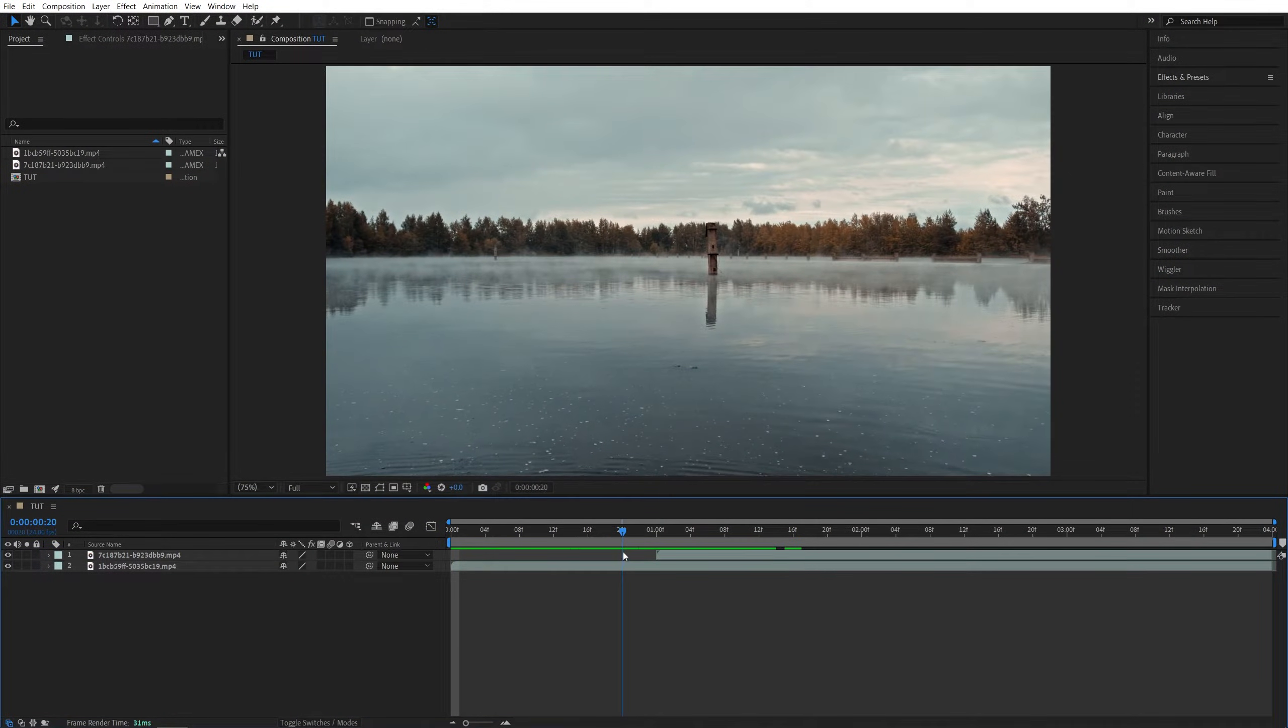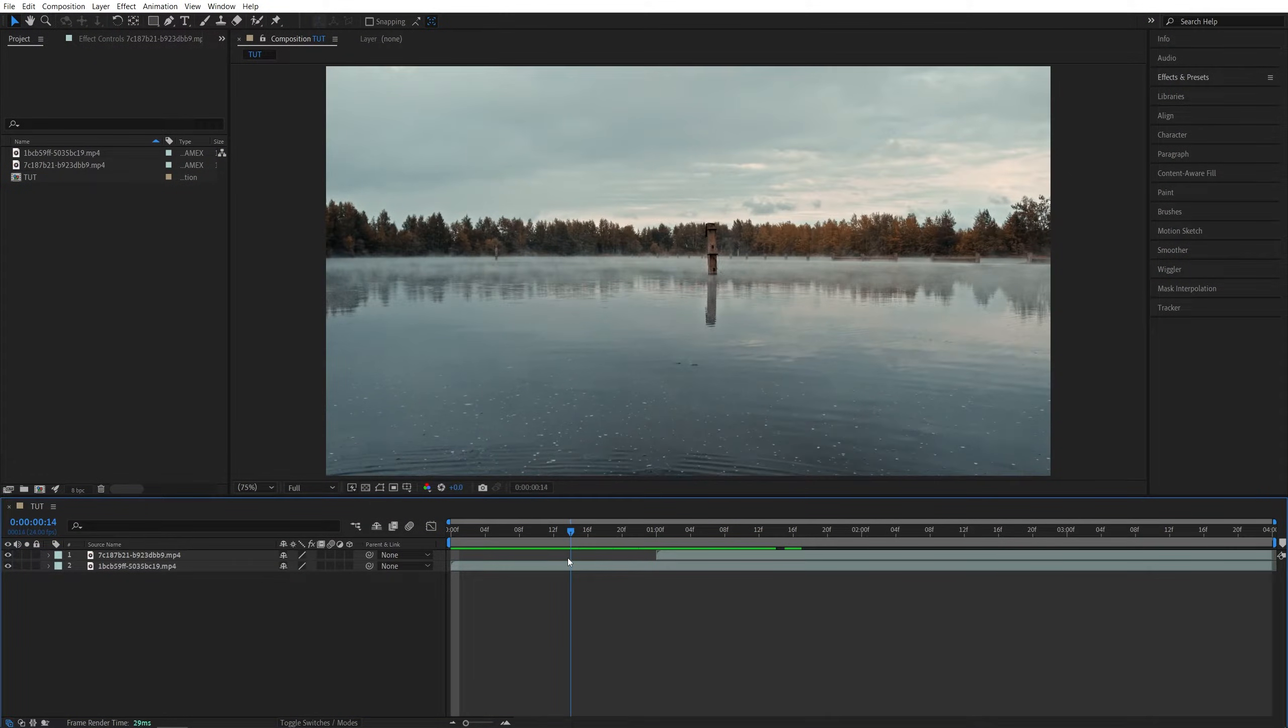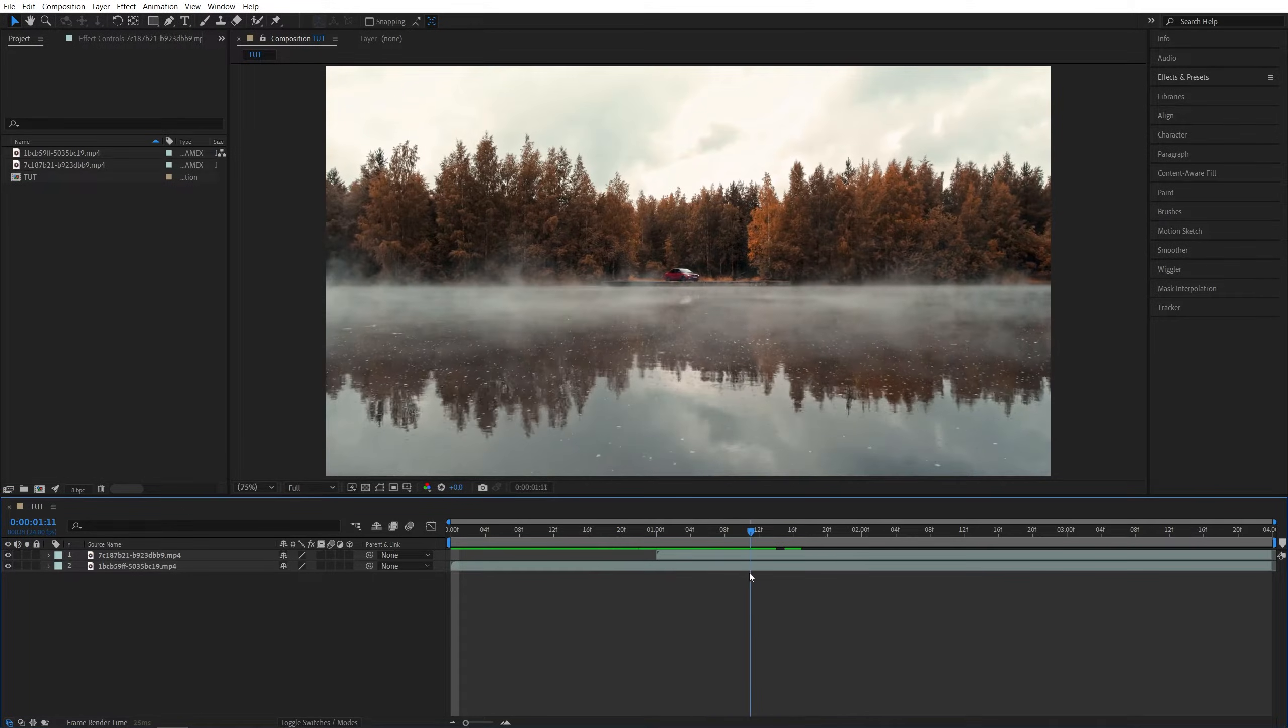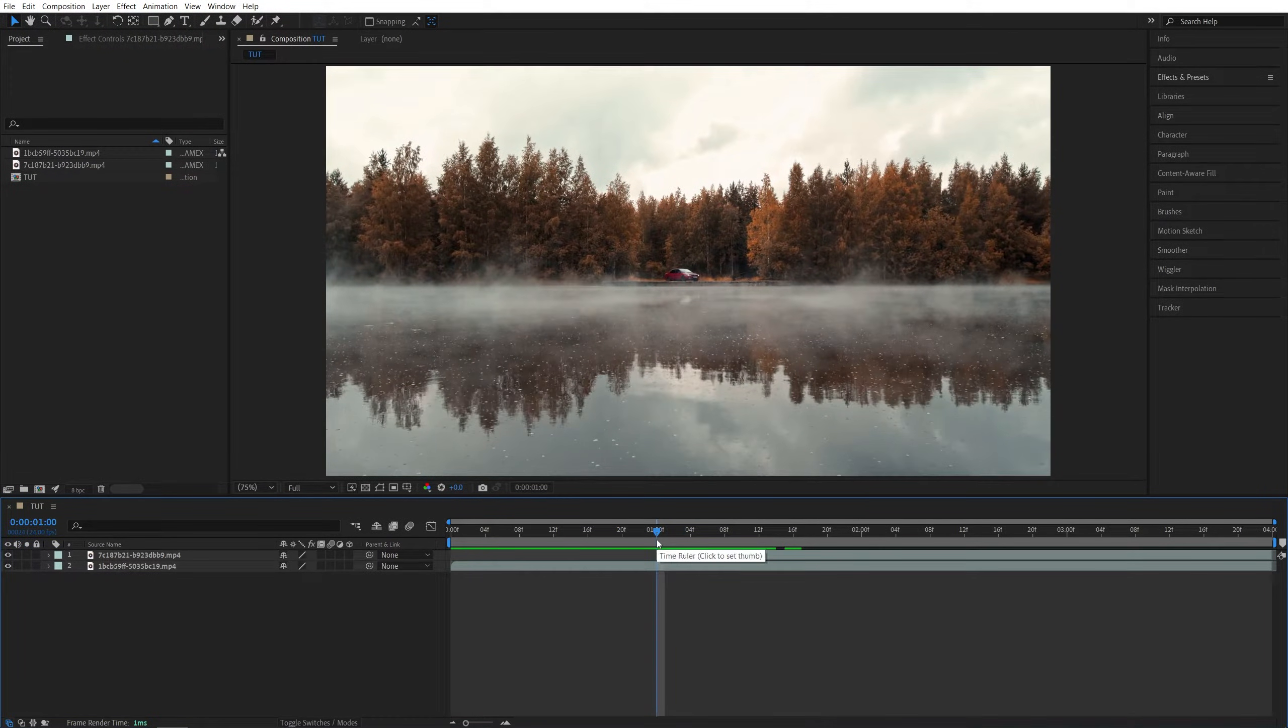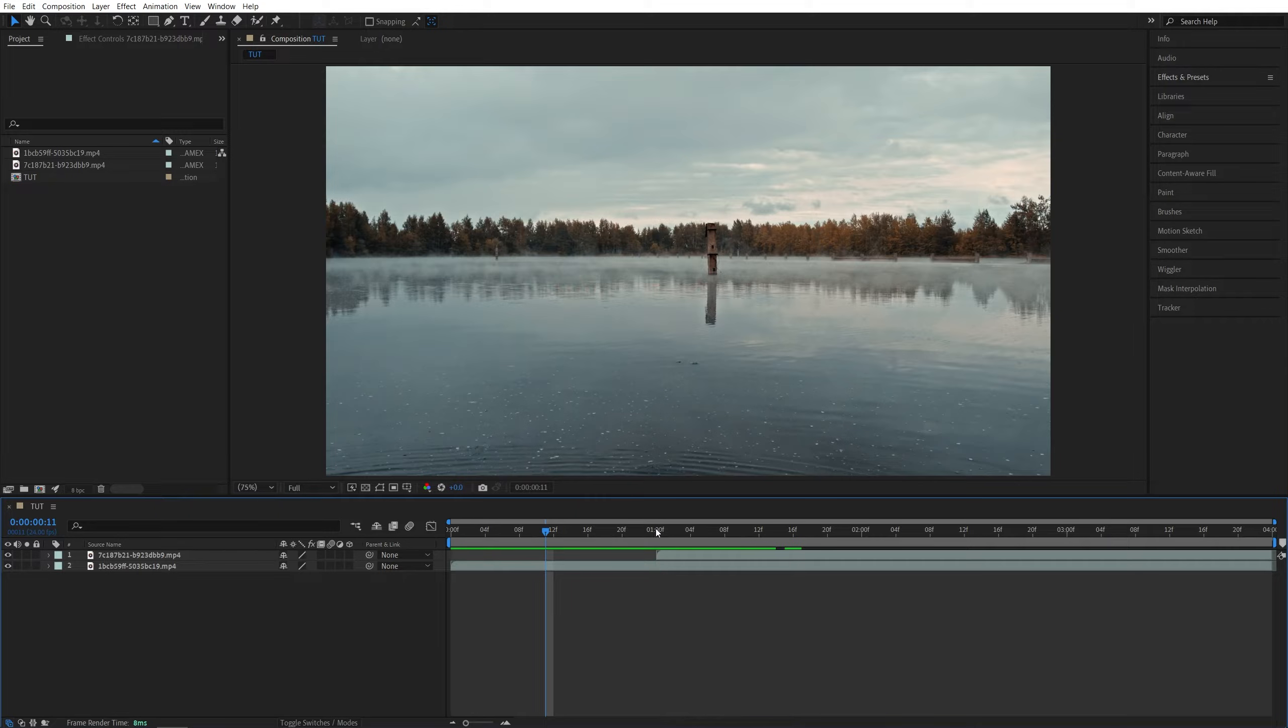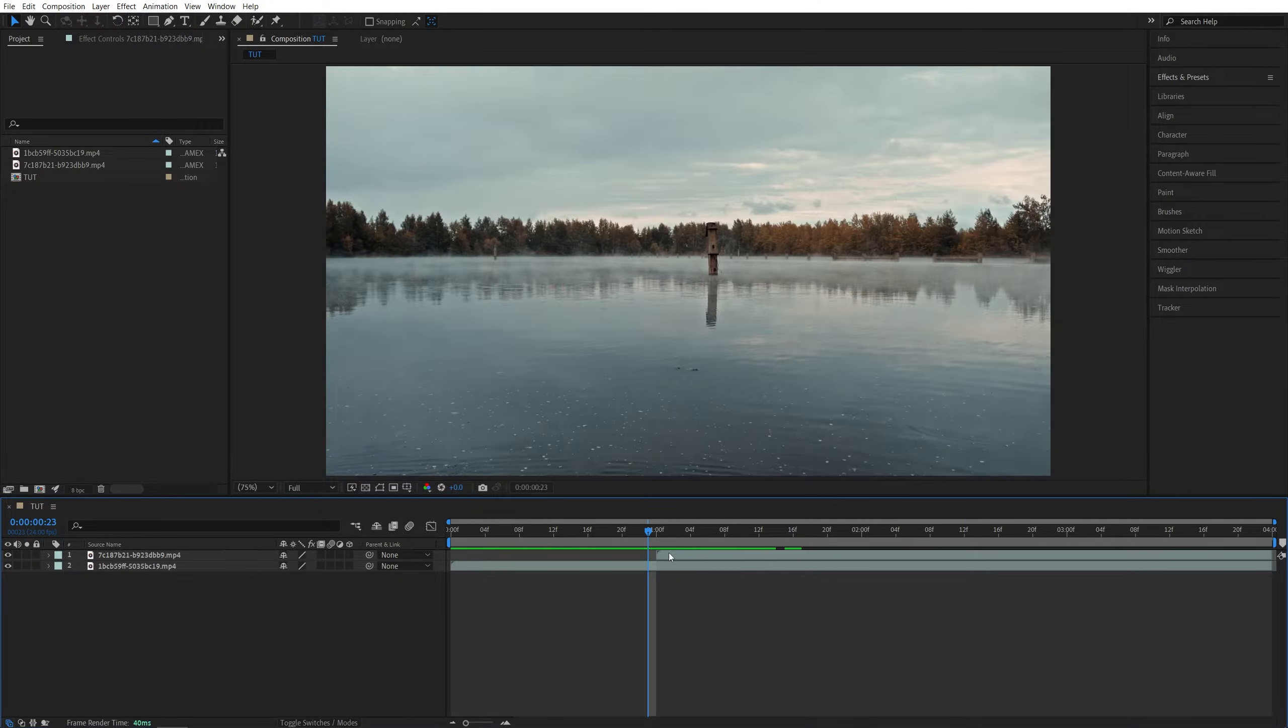I've got two different videos on a timeline and the videos that I have are somewhat similar in terms of colors and the camera movement, so that also helps with this kind of transition. Now to set up the transition you need to make sure that the videos you have are on top of each other and they are overlapping like mine.